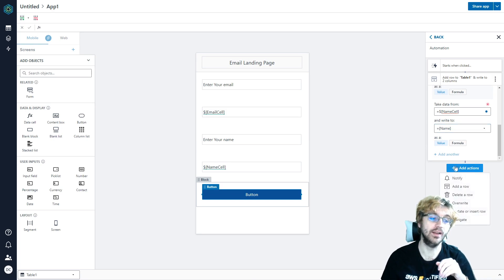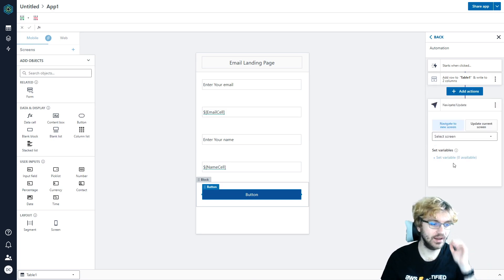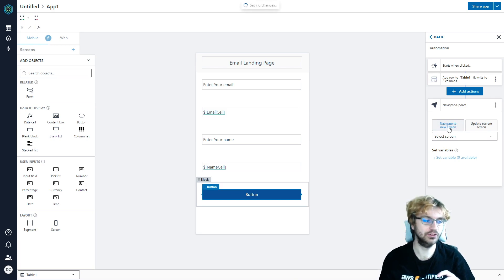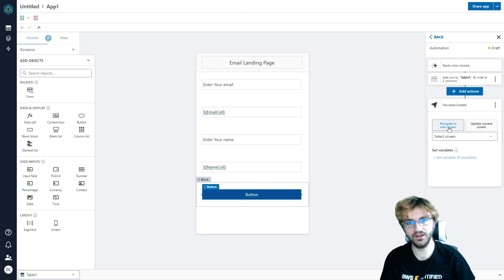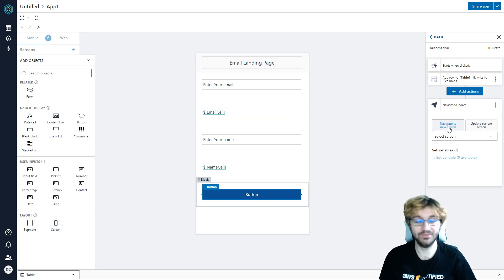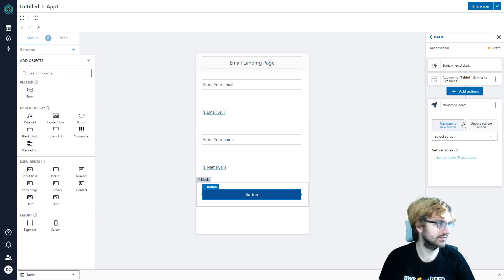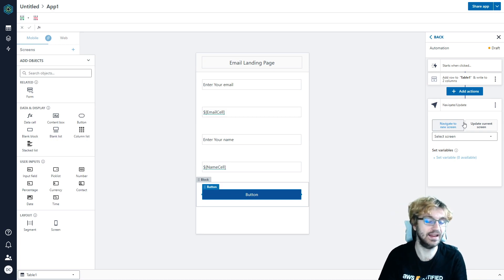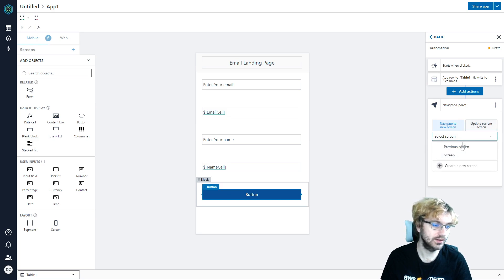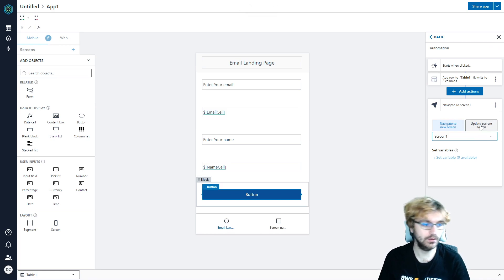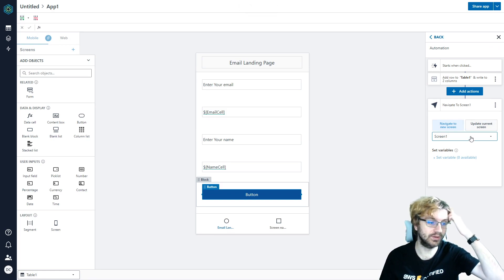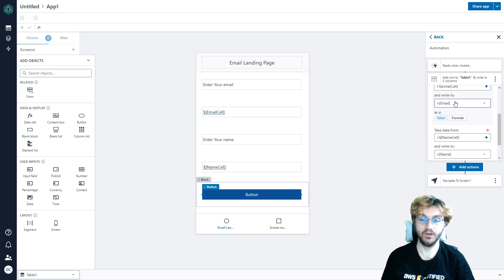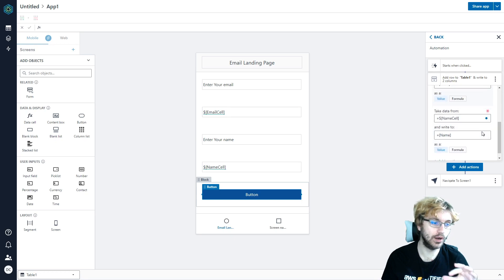And we're going to do the same thing for the name cell. So equals dollar sign, brackets, and then name cell. Boom. We're going to write that to our name. And then it's easy as that. And then what this will do is it will do exactly what we want it to do. But we're going to also add another action here. We're going to navigate because we can either show a success message, or we can navigate them to the secret screen that only they should be able to enter because they have entered the email.